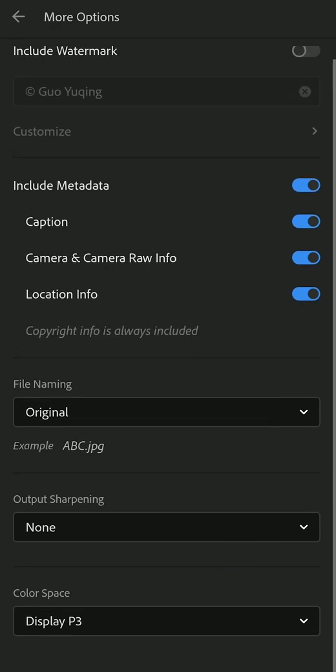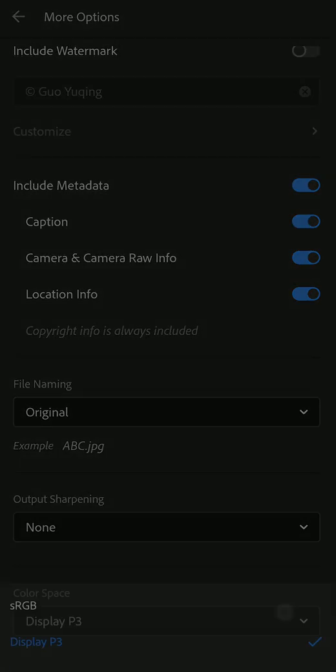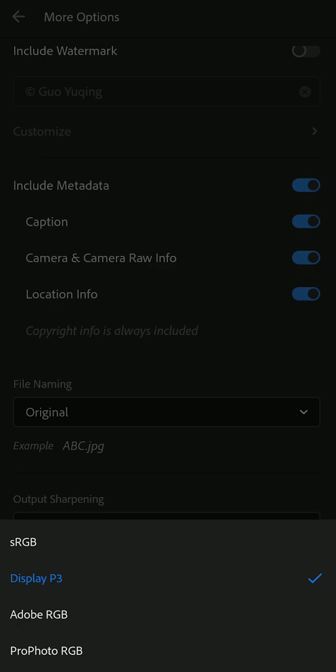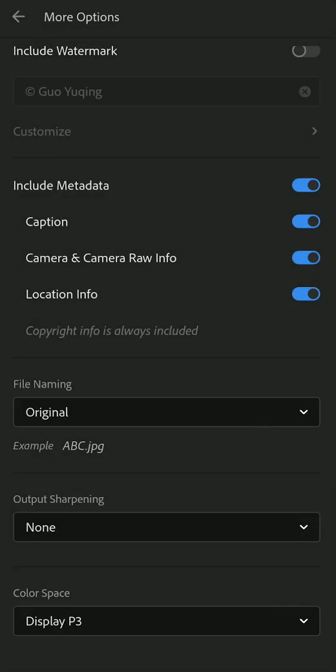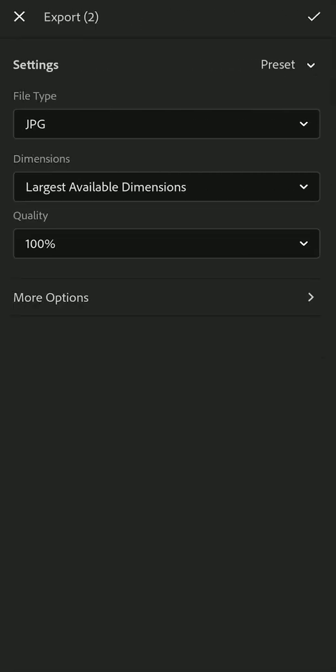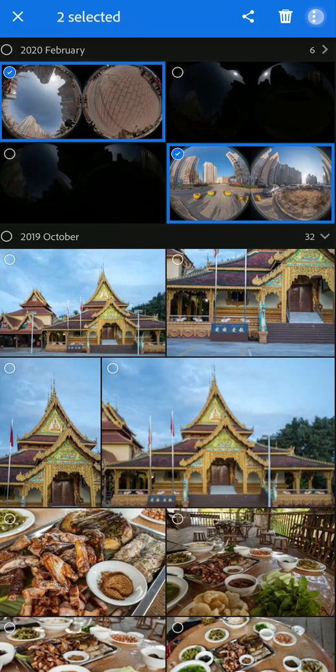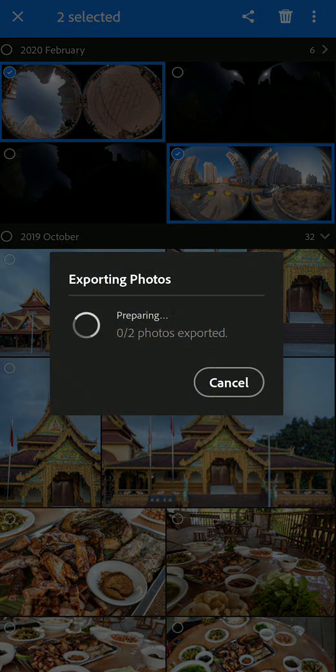So next, we don't want to change the file name and output sharpening. Color space, because now most of our cell phone, they have been equipped with the display P3 color space, the LED screen. So we can choose this color space or you can choose sRGB, Adobe RGB. Next up is export.